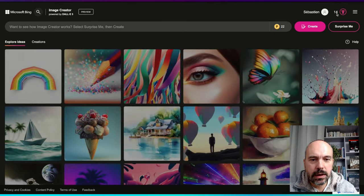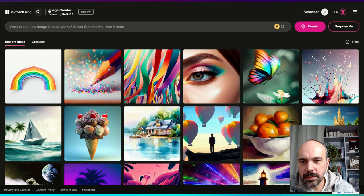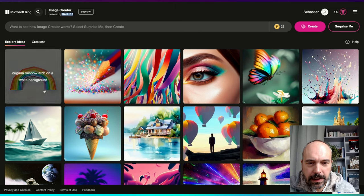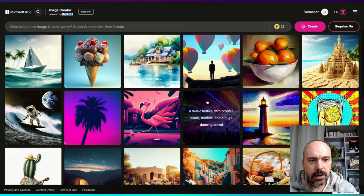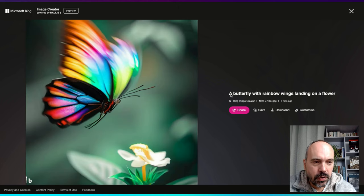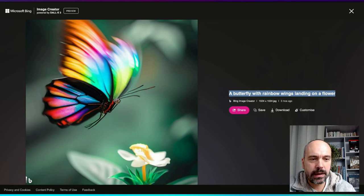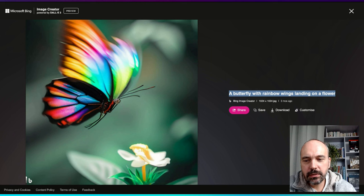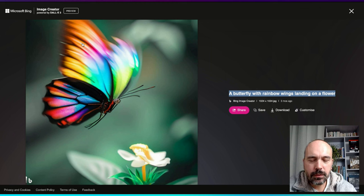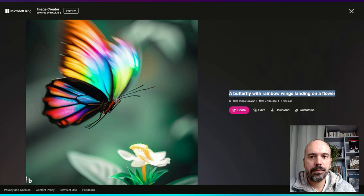In Image Creator, I'm already connected, so it doesn't ask me to log in, but otherwise it will ask you. You can see the indication that Image Creator is powered by DALL-E 3, and there are some examples of what people can do with it — for example, a butterfly image. You also see the prompt alongside it. A prompt is simply a way to tell the image generator what you want. Here the prompt is very simple: 'butterfly with rainbow wings landing on a flower,' with no indication of style or movement.